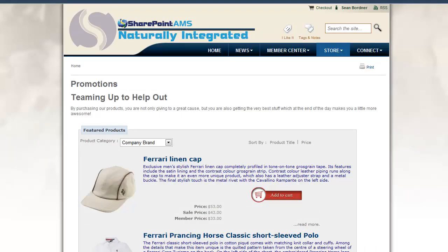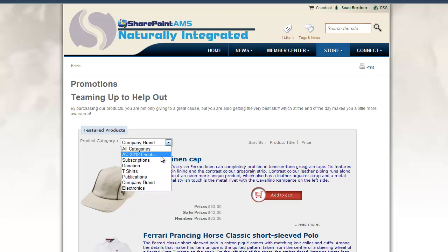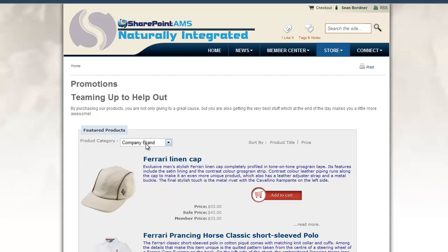Our solution uses web parts, lists, and content types just like you normally would in SharePoint. This page has a web part on it that displays products from our product catalog, and the products are grouped by product categories that you as the store manager would set up. If I drop down the product categories, you see all the ones I have for this demo site. In this case, I'm displaying products from the company brand product category. This web part will display the product image, the title, the short description, the various pricing options, as well as links to add to cart and the details links to read more about this specific product.